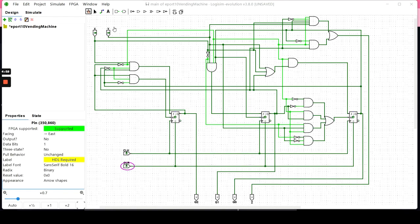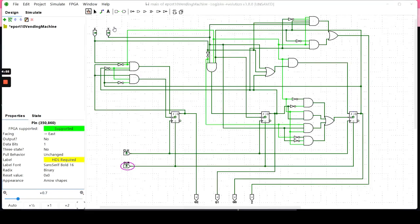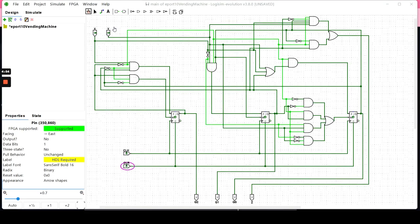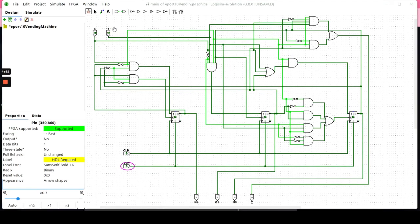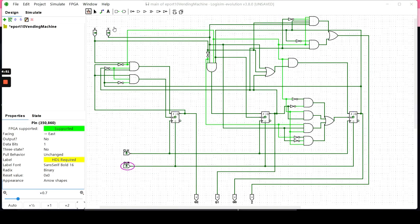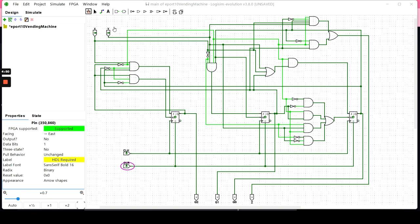Hello, welcome to my ePort 10 video demonstration. Here in this ePort, I'm going to demonstrate a vending machine I've created.